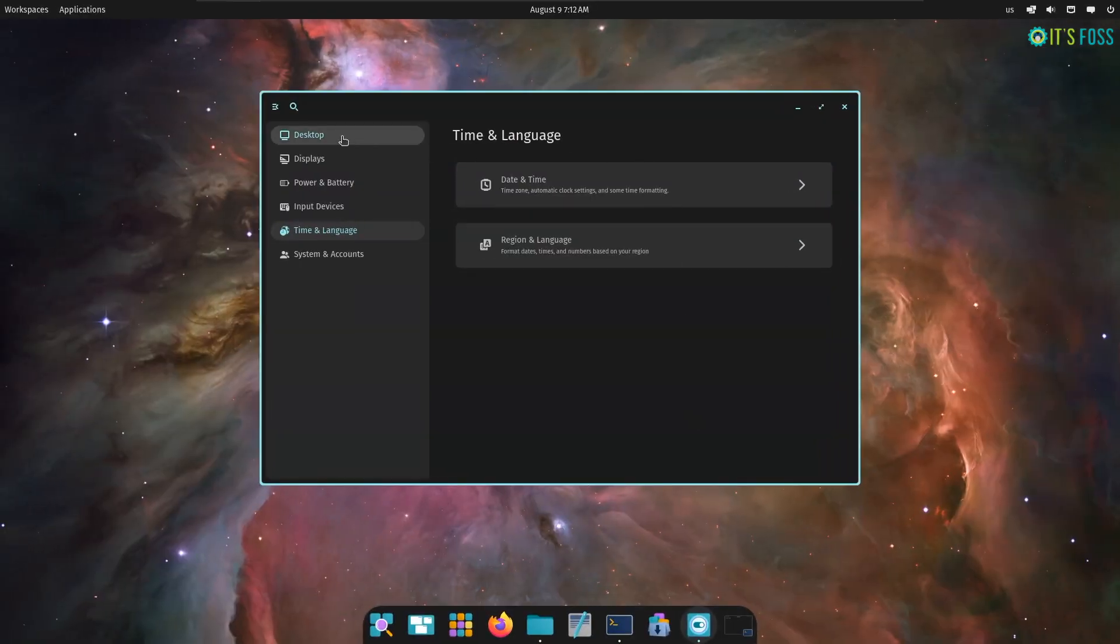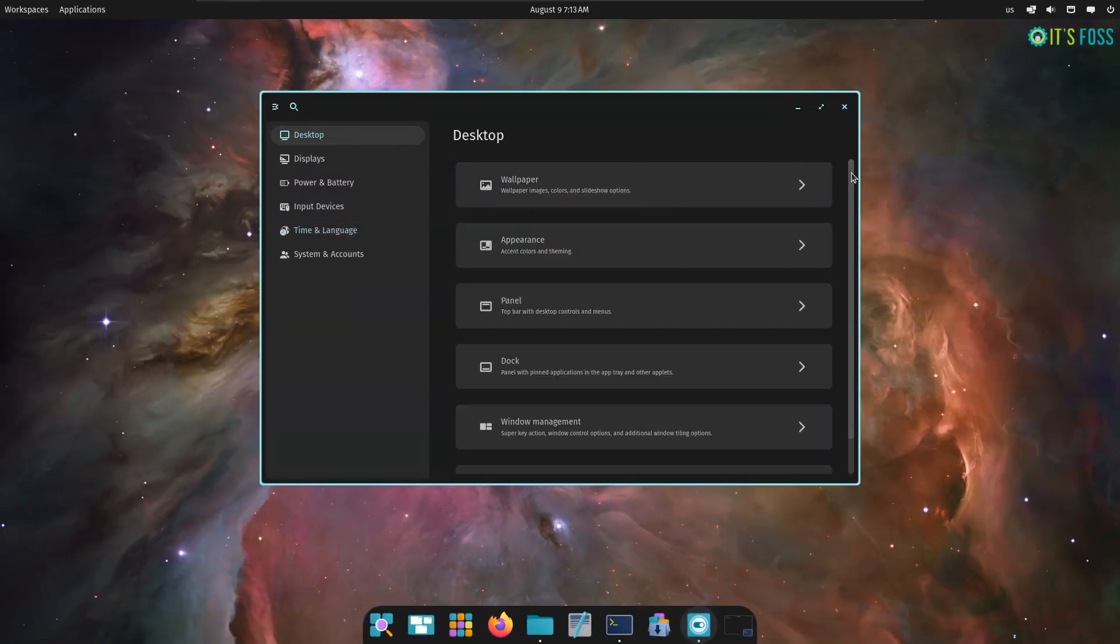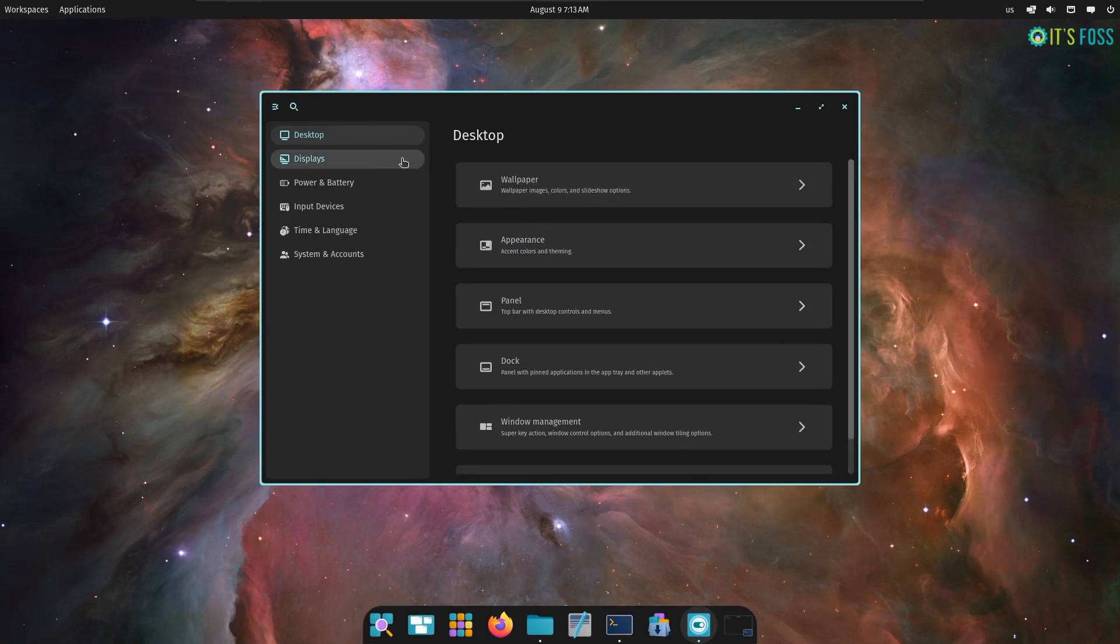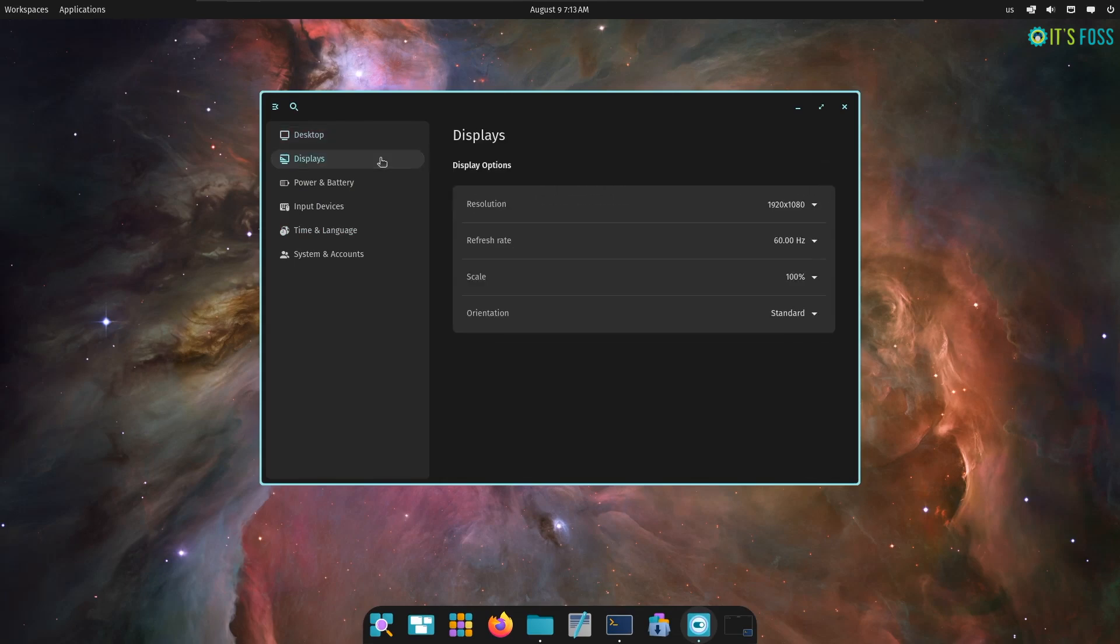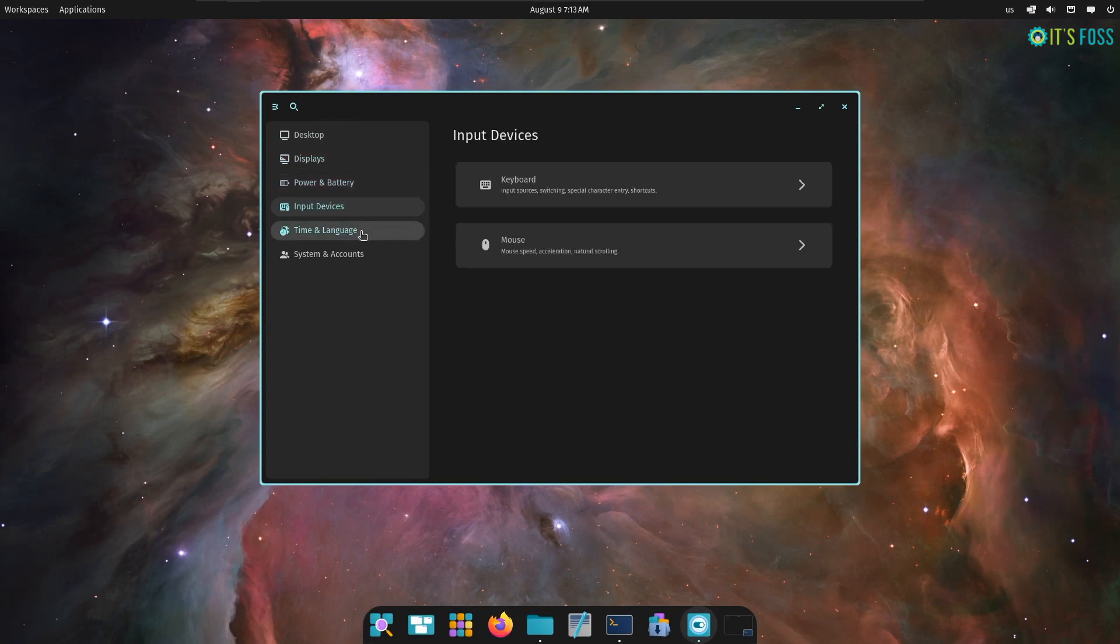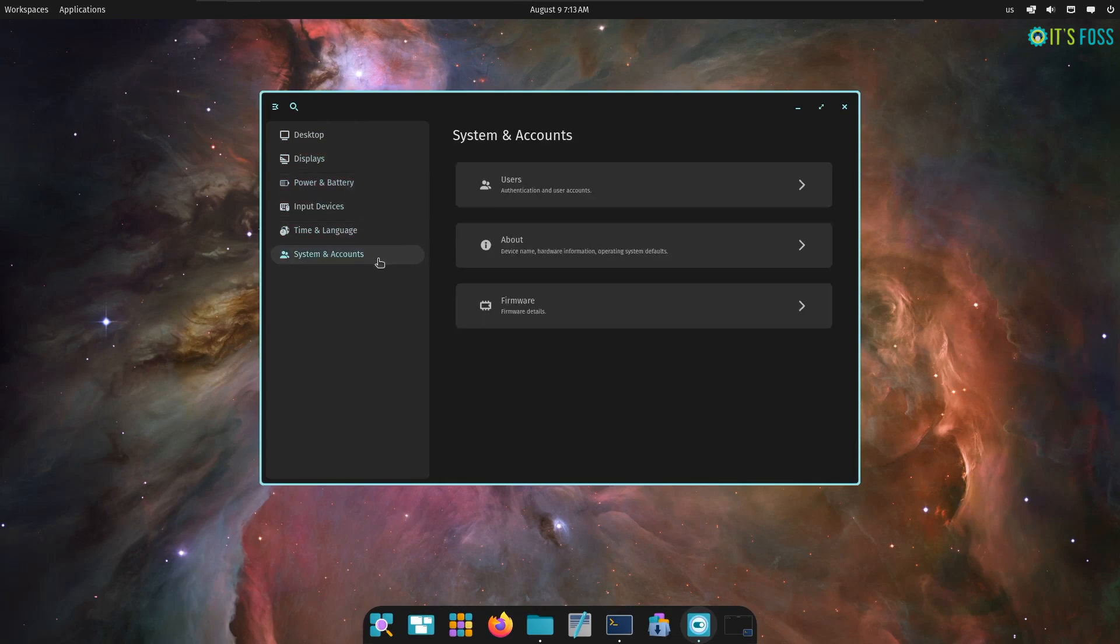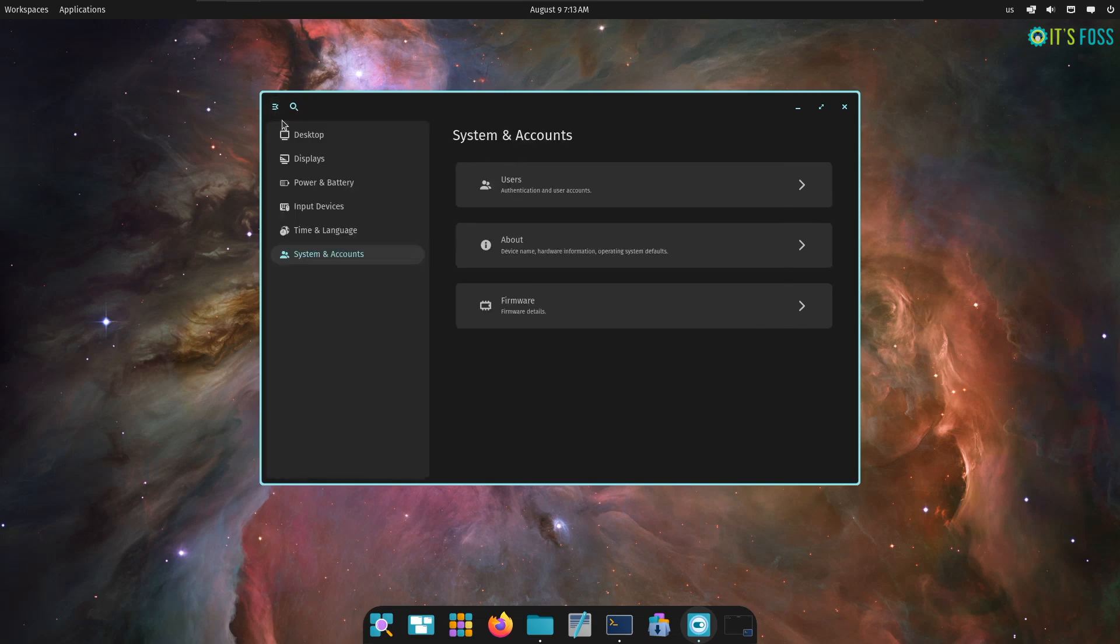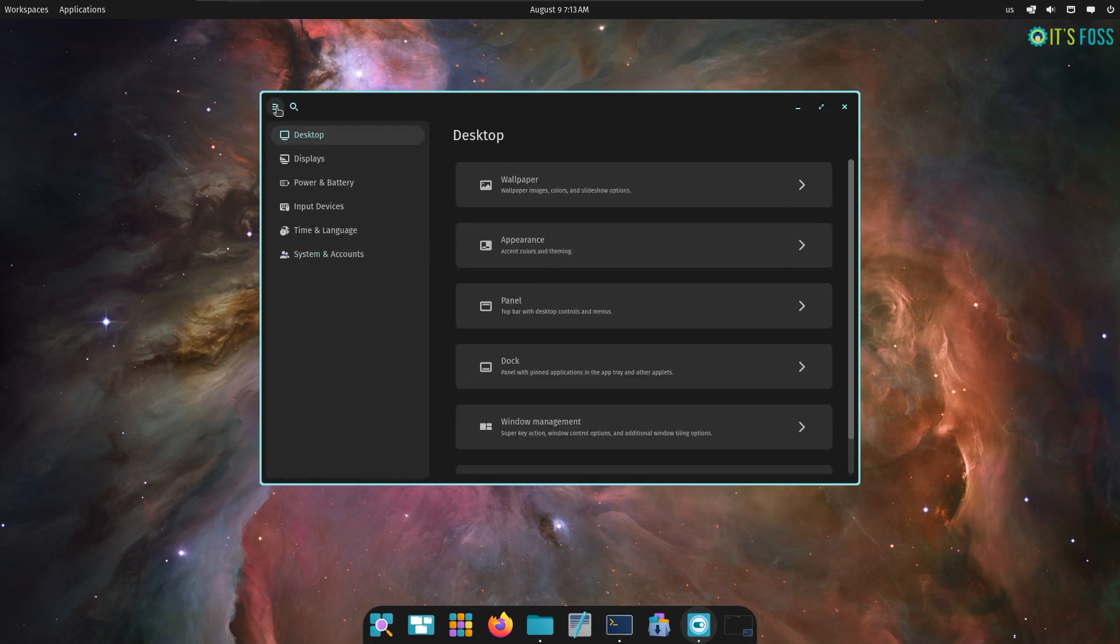The second highlight of Cosmic is the dead simple settings menu. If you have used any other desktop, you will agree that it is arguably the simplest of them all, even with some missing options. You can adjust the panel look, dock, display settings, window management settings and more.